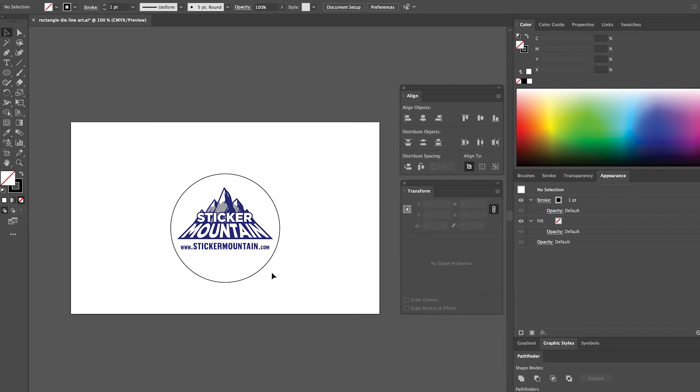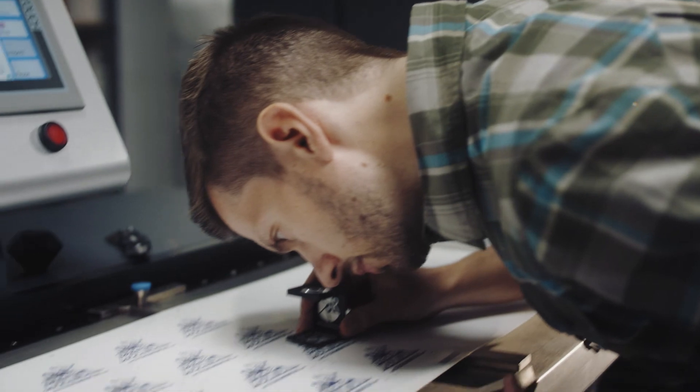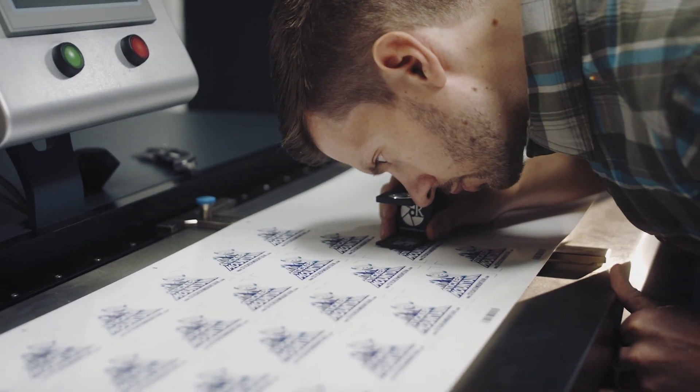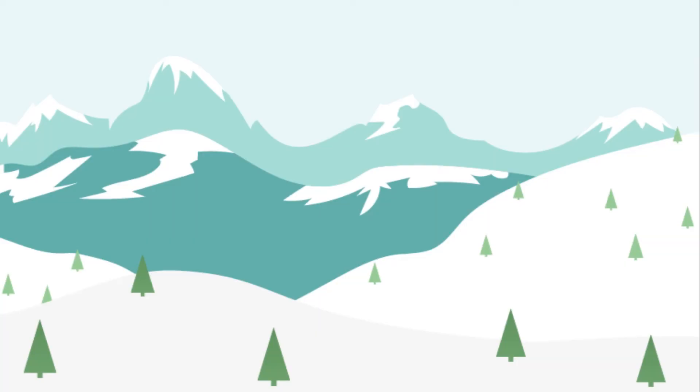And that's it! You now have a sticker ready to be printed. Wondering what to do next? Head over to Sticker Mountain and we will make that sticker design a reality.